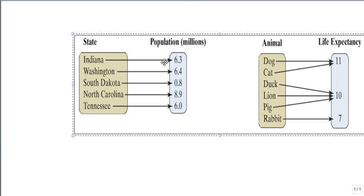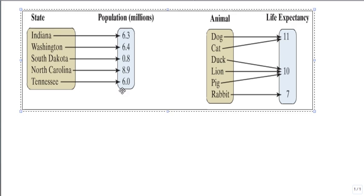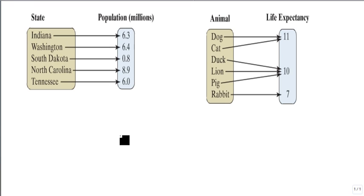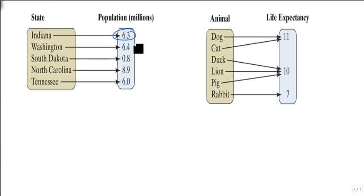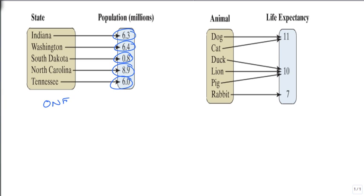So let's start with our mappings. Remember a mapping is just a collection of states of inputs to outputs. And here, this one, if we look at our receiving arrows, each output has only one arrow pointing to it. So this is one-to-one.